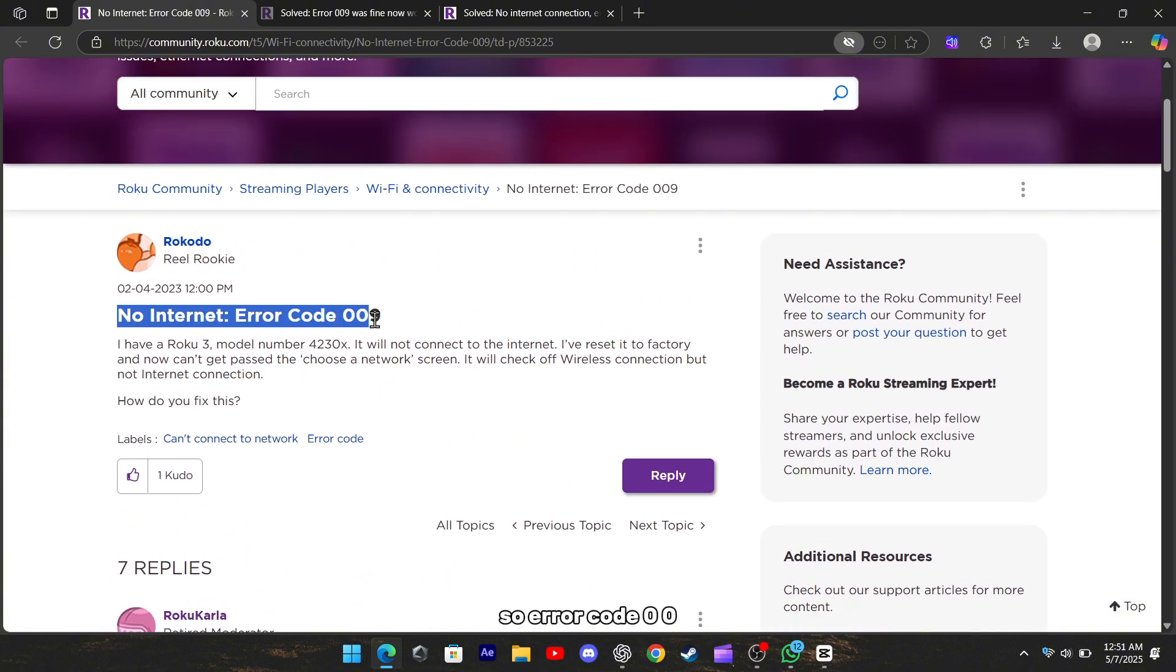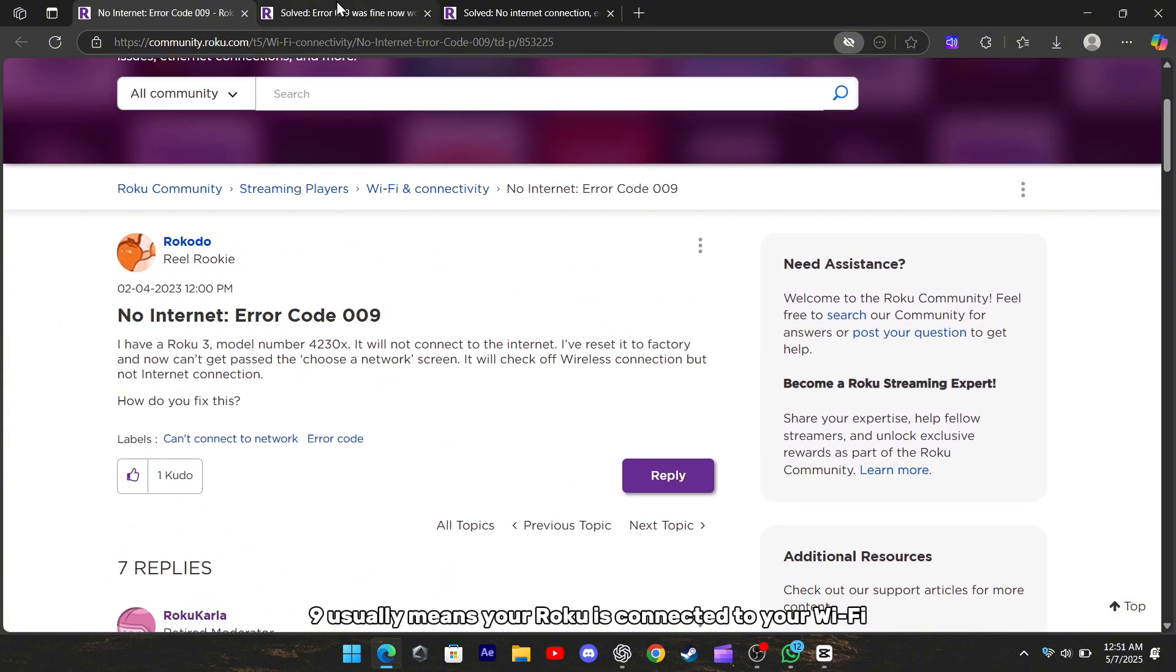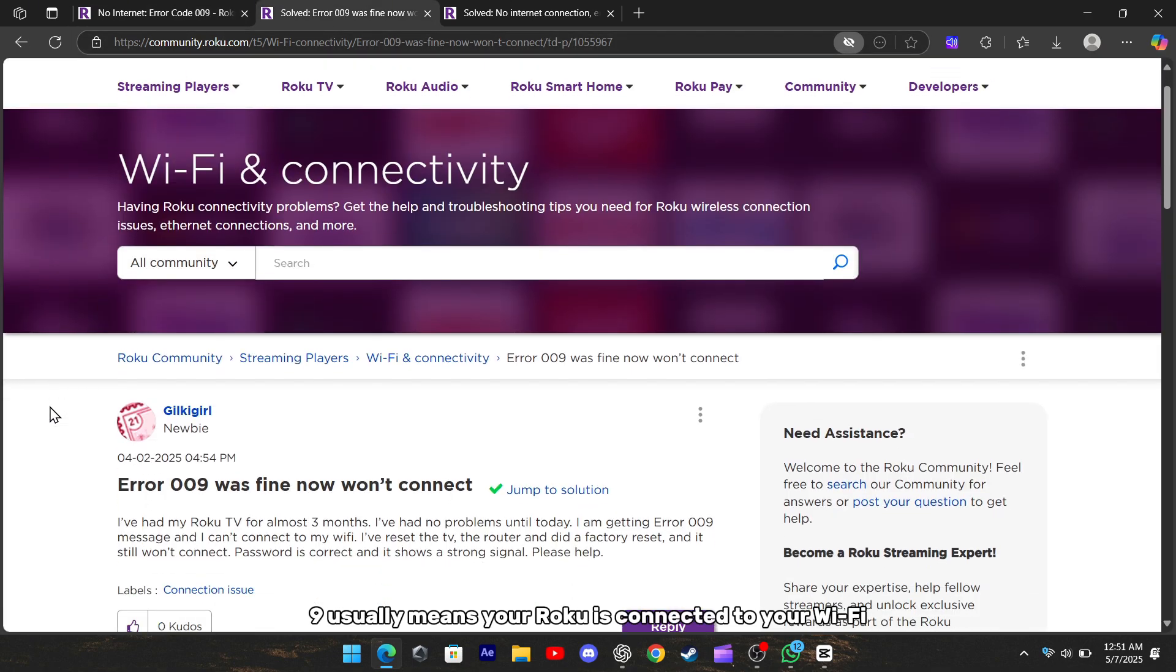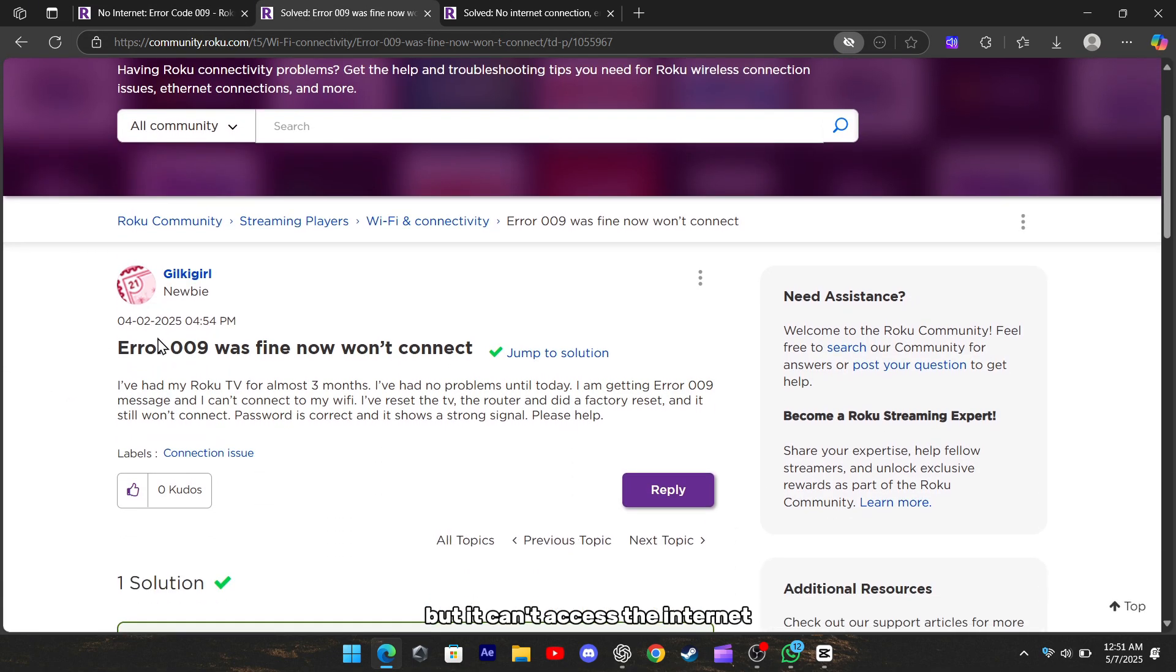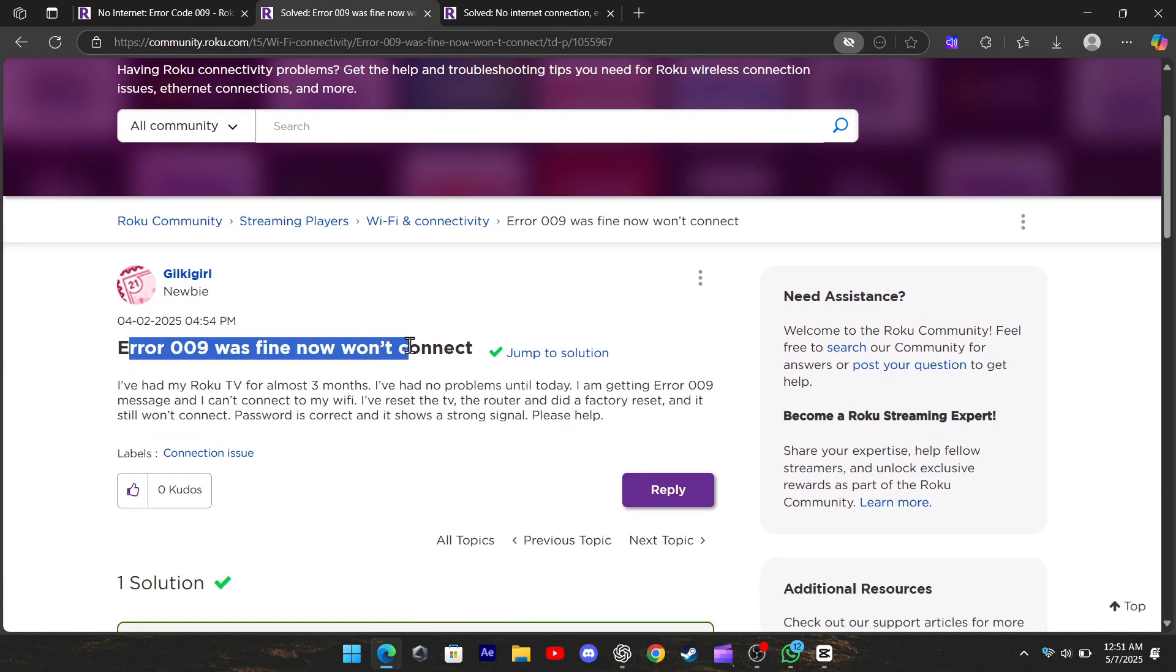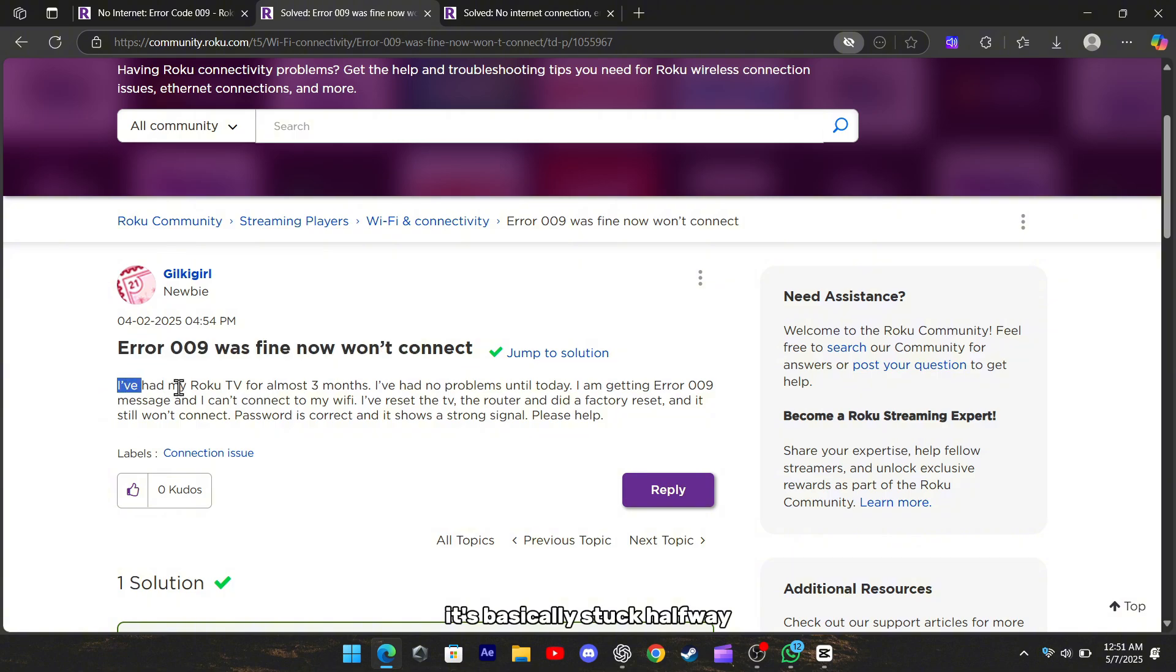So, error code 009 usually means your Roku is connected to your Wi-Fi, but it can't access the internet. It's basically stuck halfway.